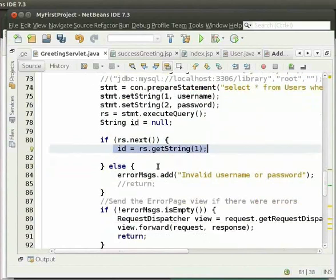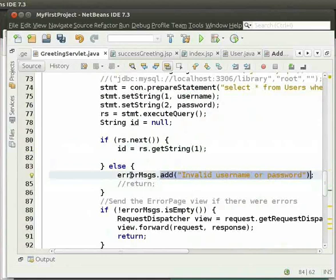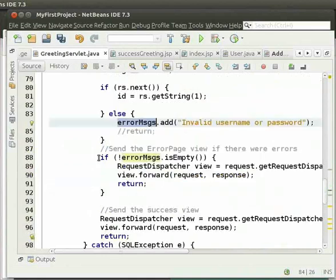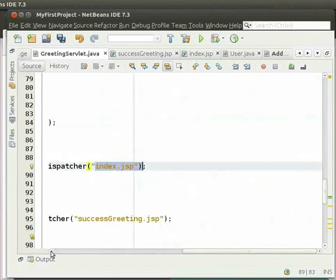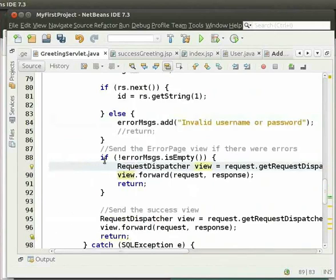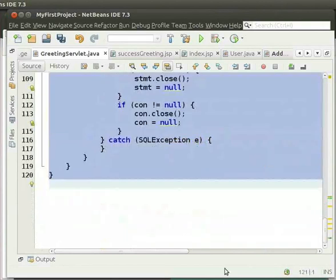Else, we add the error 'invalid username or password' to the errorMessagesList. If the errorMessagesList is not empty, then we display the errorMessages on index.jsp. So we have to forward to index.jsp. We have already seen how to redirect to another page using requestDispatcher. Note that we have included this code inside the try-catch block to handle exception scenarios.